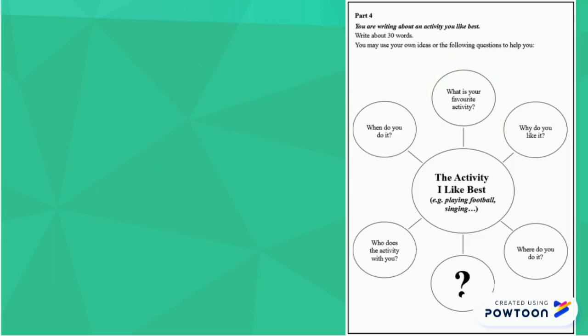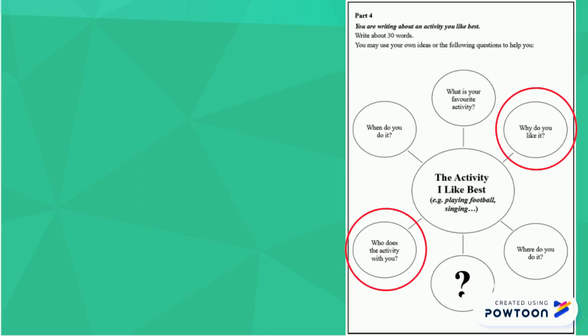For the next part, I will combine two together. Why do you like it? And who does the activity with you? This you can do if you like, or you can have them separate. It is up to you.